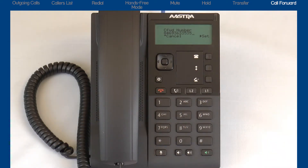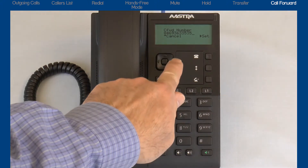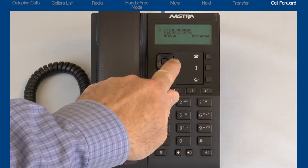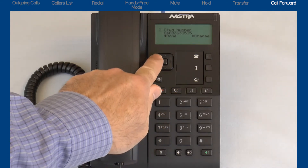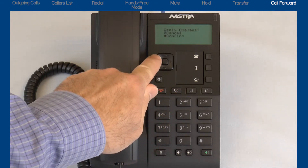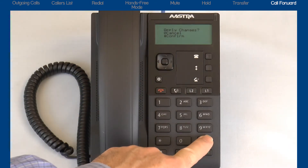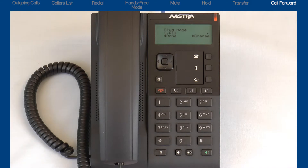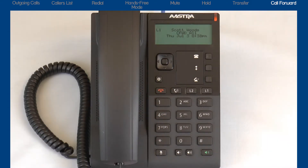If you make a mistake, use the left arrow to backspace. When you are finished, press the right arrow to set and save the number. Press the left arrow to select done and press the pound key to confirm the call forward choices. Press the goodbye button to exit the options list.